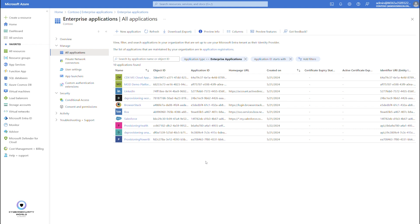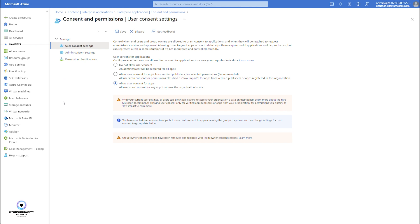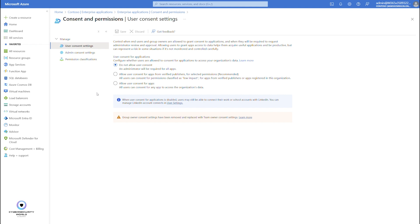This is the reason why it's not recommended to allow end user consent, because users may potentially consent to malicious applications — and those malicious applications would then get access to users' access and refresh tokens. That's why it's recommended to block end user consent and require admin consent. You can do so by going to consent and permissions. By default, it's configured to allow user consent for apps, which means all users in the organization can consent to applications and register their enterprise applications.